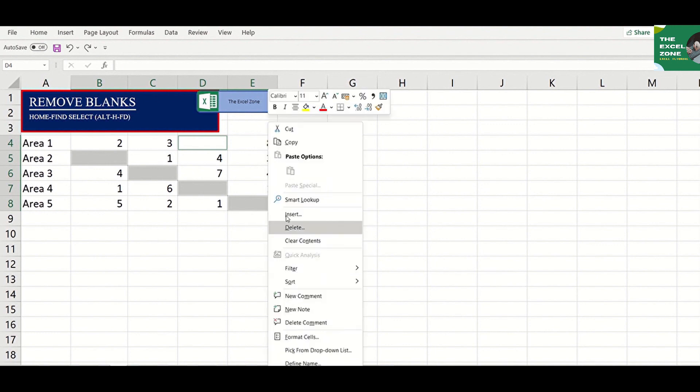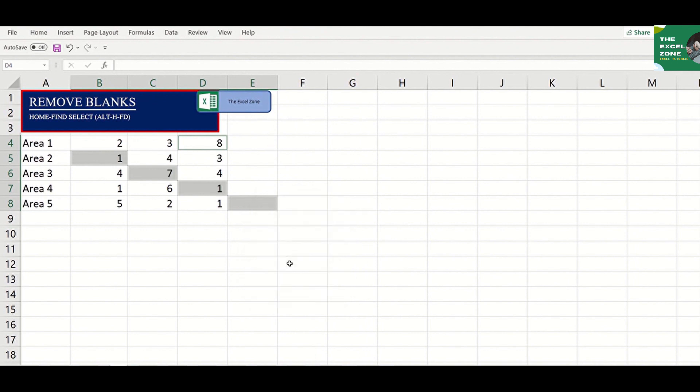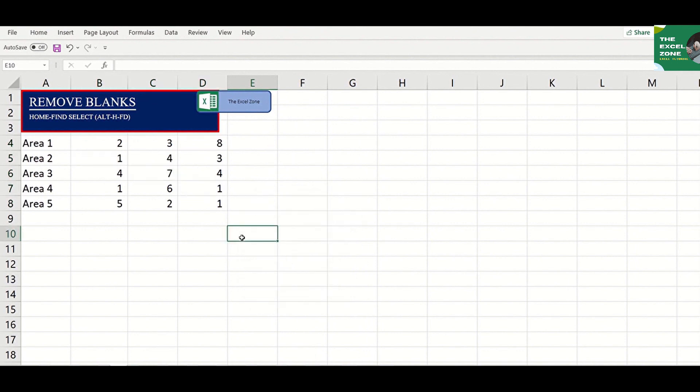Right-click any of the blank cells and choose Delete, then choose Shift Cells Left. Now all blanks are removed.